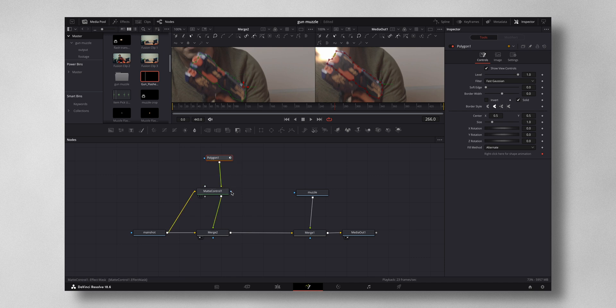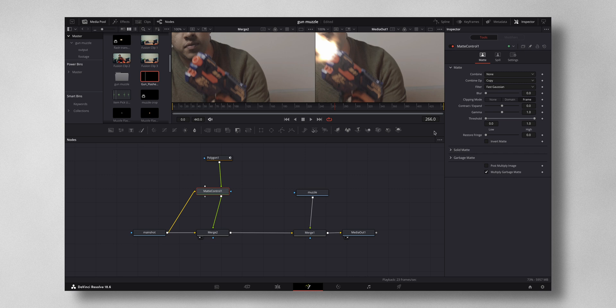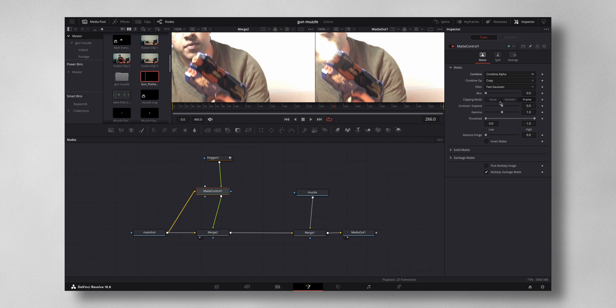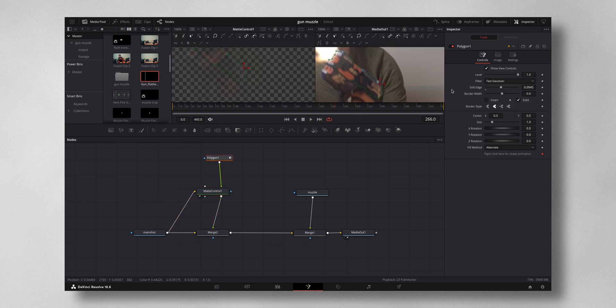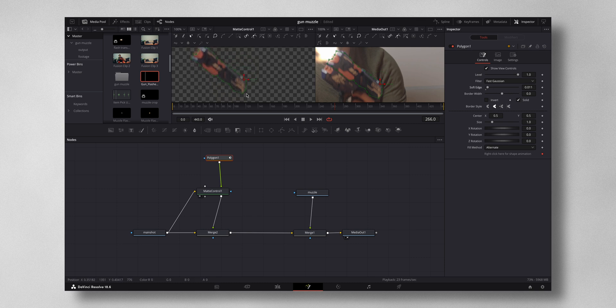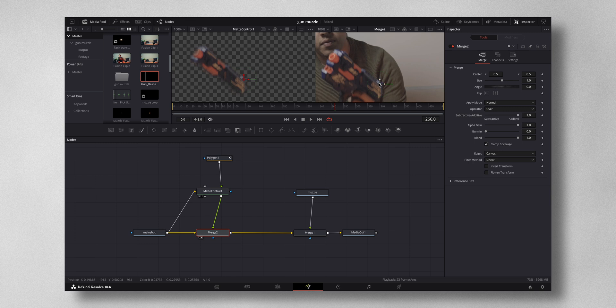Just join this to the green of matte control. Then you have to select matte control and you have to change this combine to combine alpha, and then come down to post multiply image. Now let me just soften the edges of the mask. I think that's fine. Come to merge, let me make it screen too.